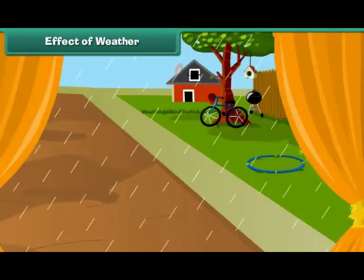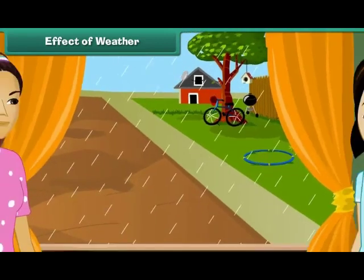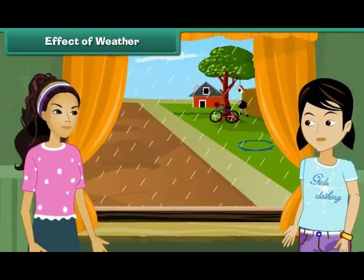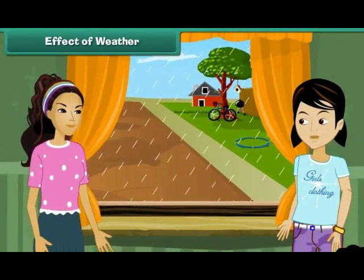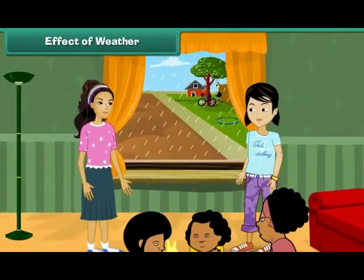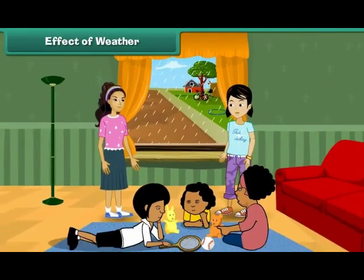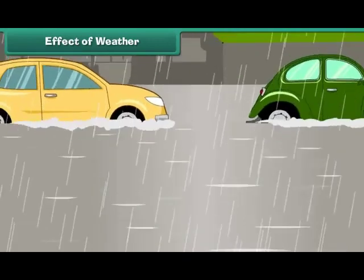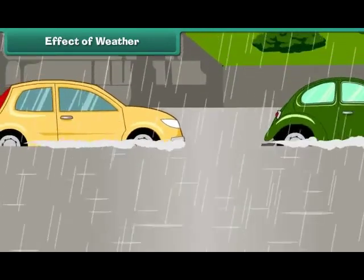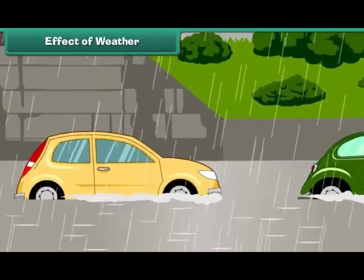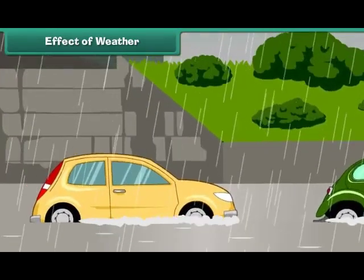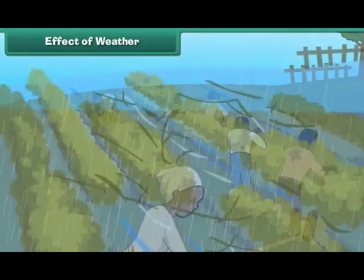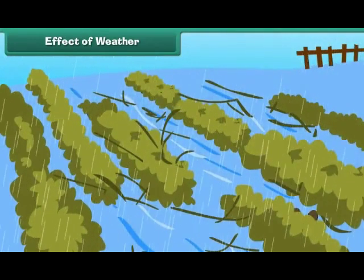We change our routine according to the changes in weather. For example, when it rains heavily in the evening during playtime, we stay indoors. Excessive rainfall causes floods resulting in loss of life and property. Temperature changes and rainfall affect our crops.